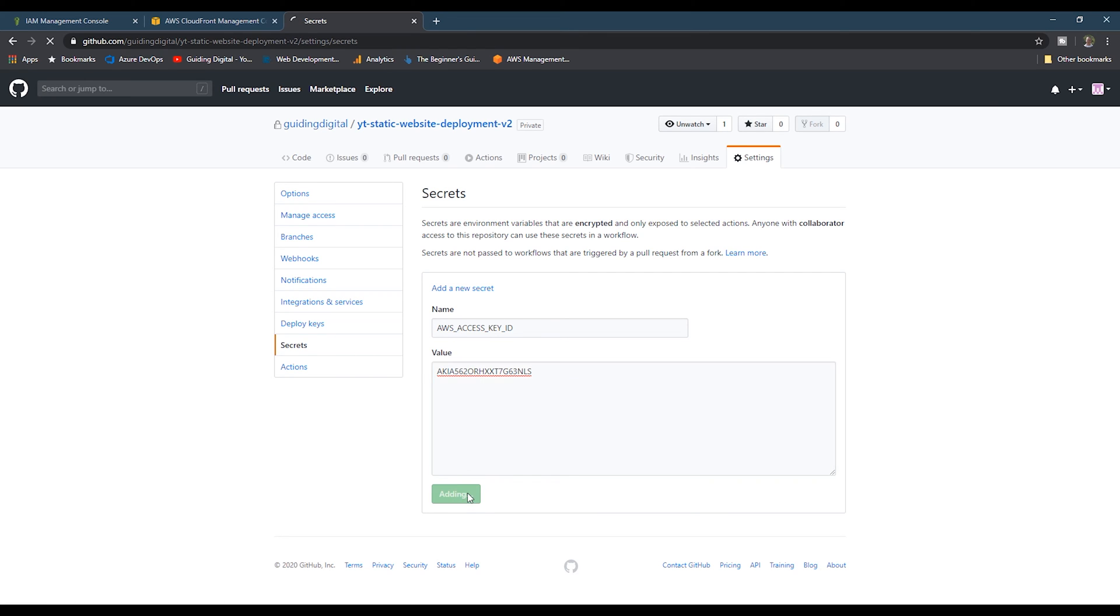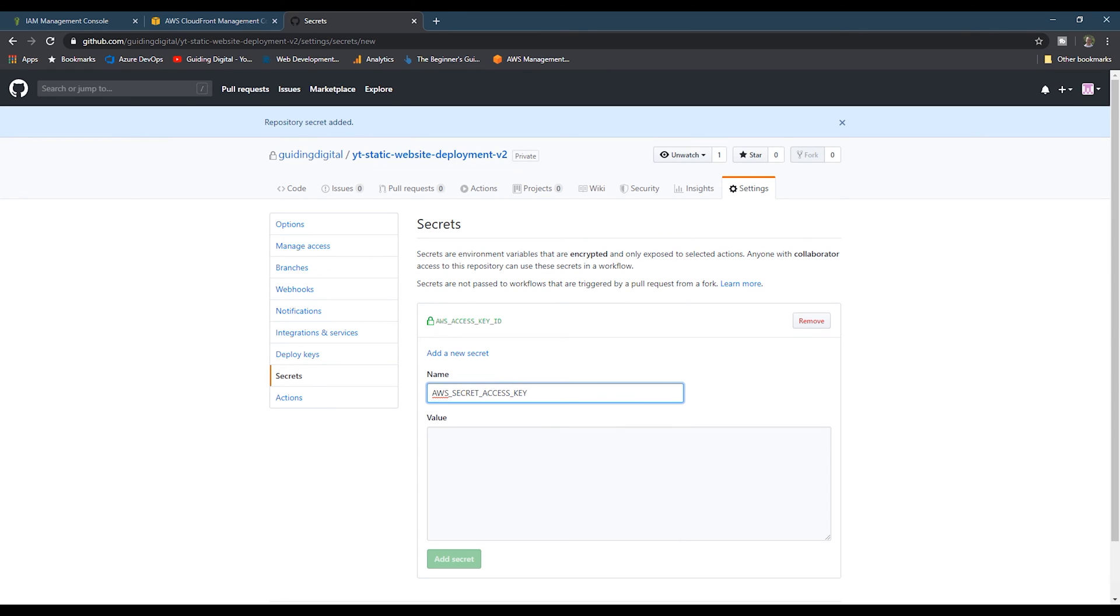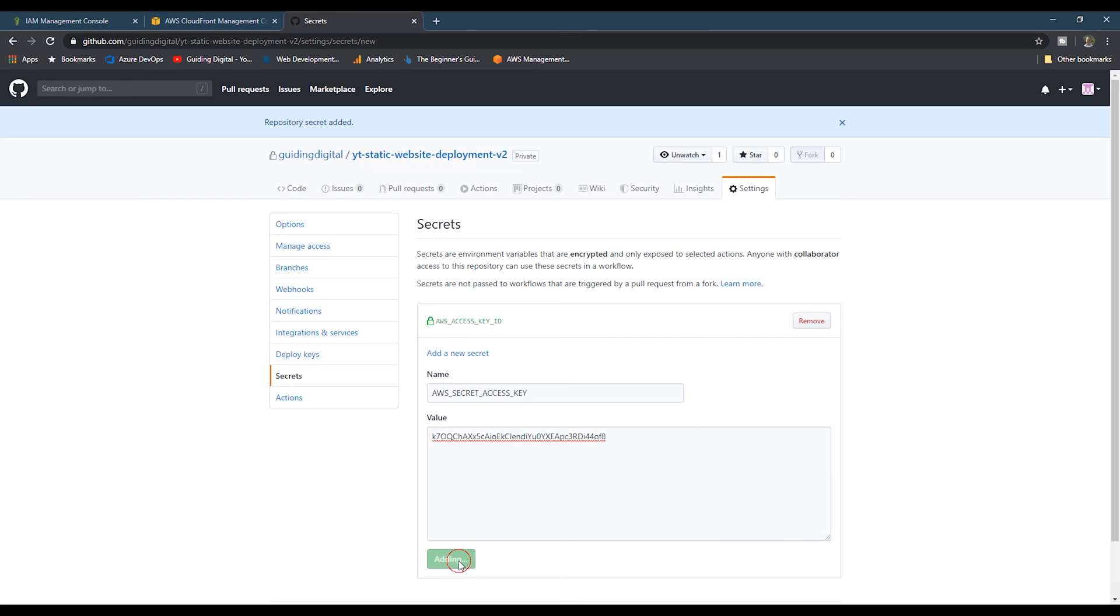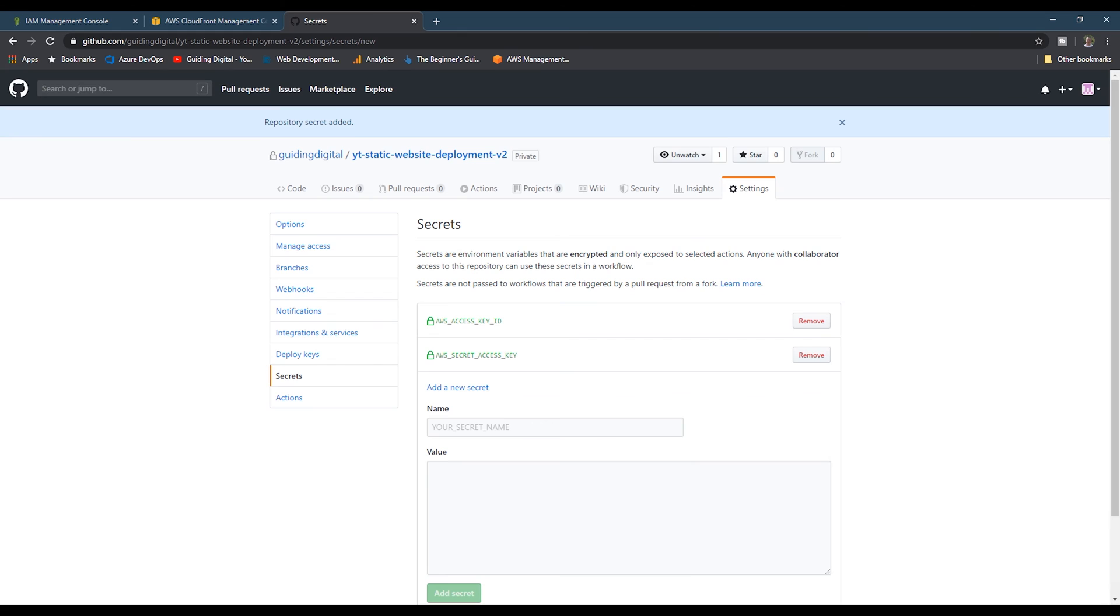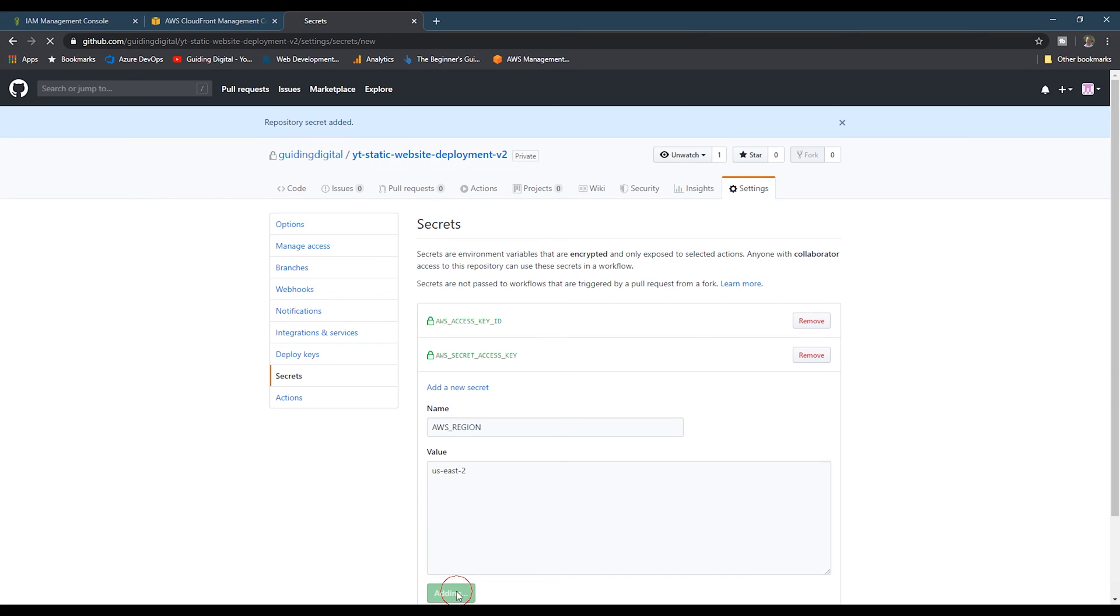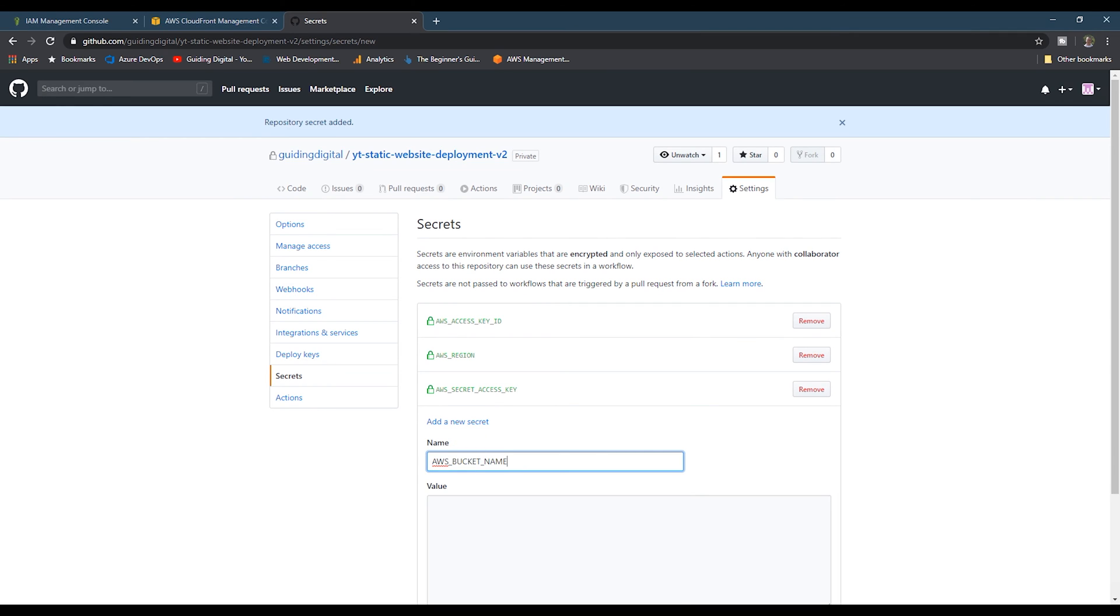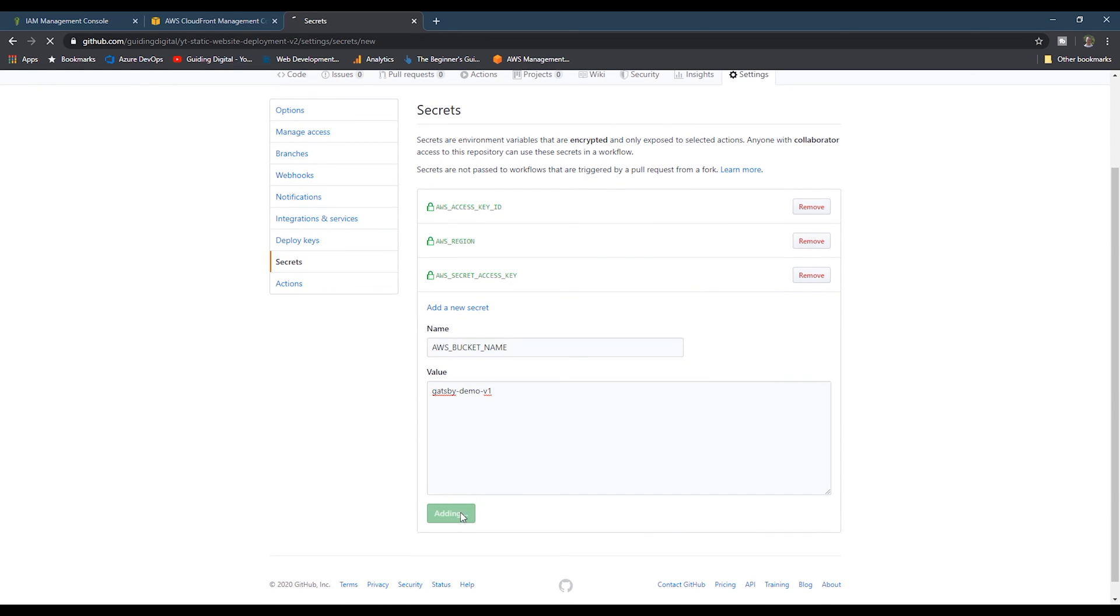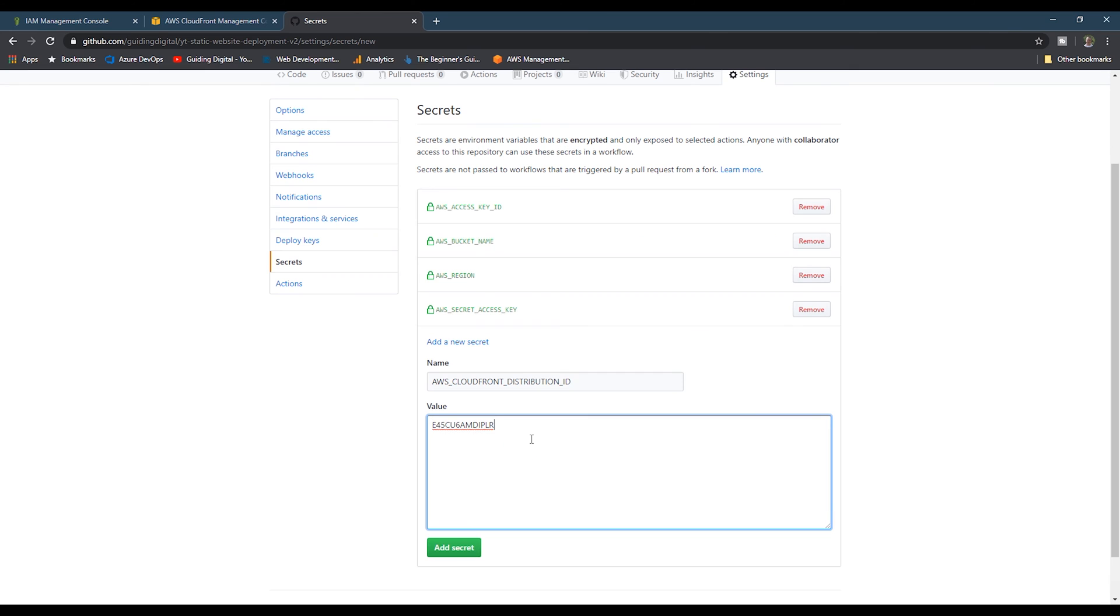Next, we'll add the secret for the AWS secret access key. Then we'll paste in the value that we copied from the previous step. You'll want to guard this key. I'm not blurring it out because I plan on deleting the credentials right after this video. Next, we'll add the secret for the AWS region. My S3 bucket is in the US East 2 region. Then we'll add the next one for the bucket name, and the last one for the CloudFront distribution ID.